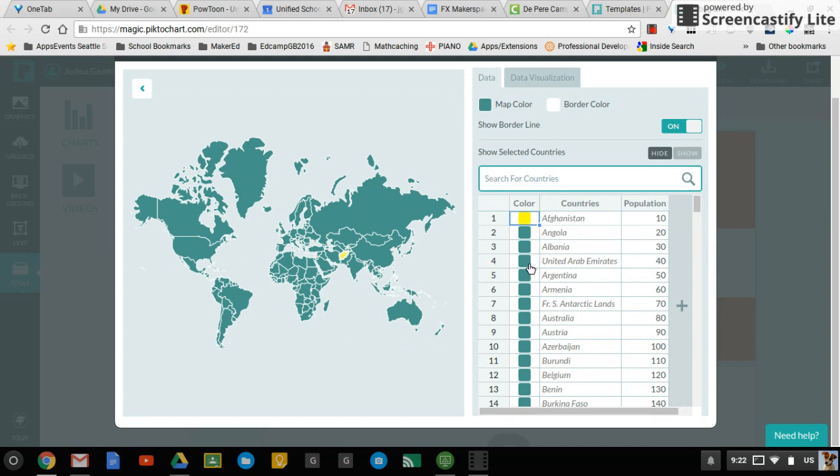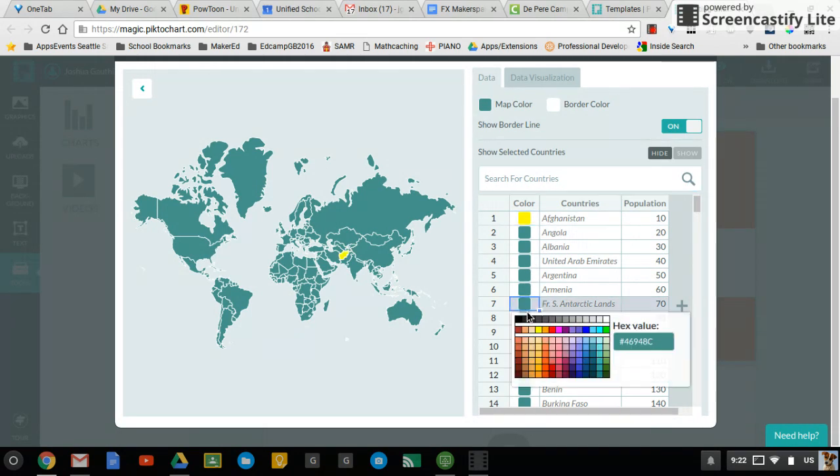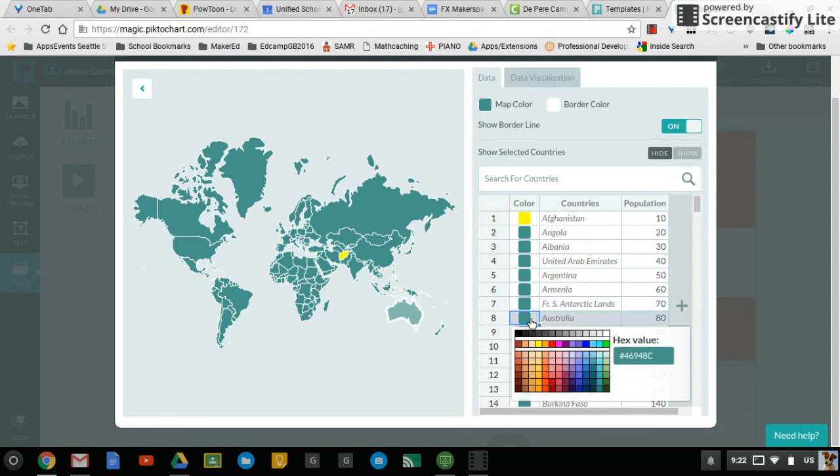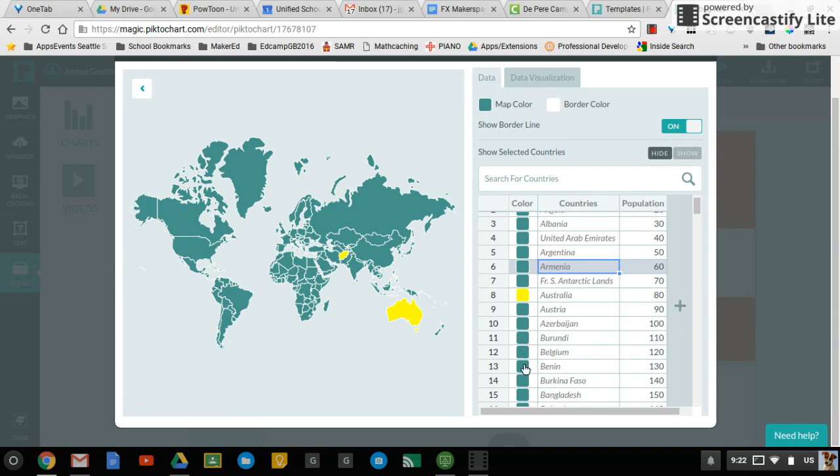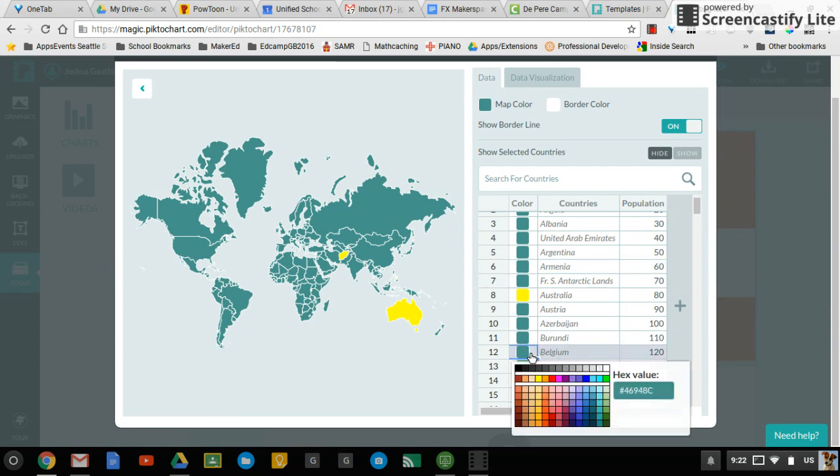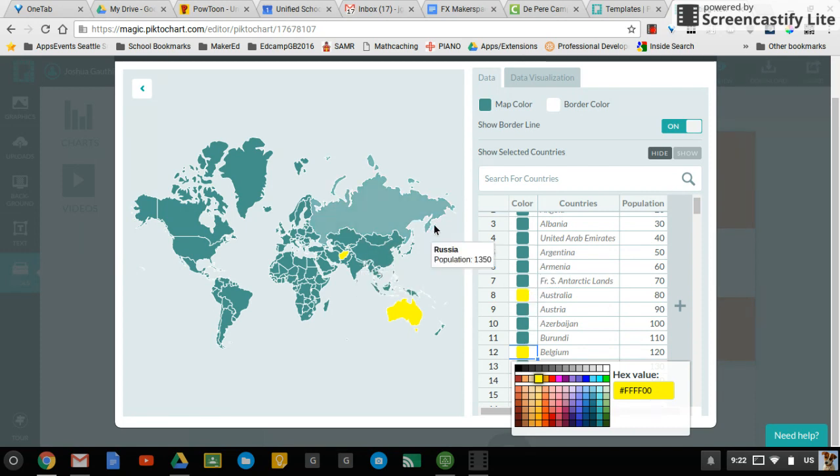And then when you do that, let's find some big ones that really stand out here. You can start to see how things change a little bit. Oh, Belgium's a tiny country. I'm not sure why I chose that one. But you get the point.